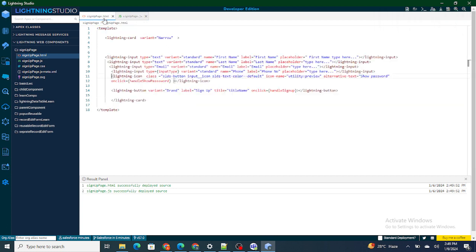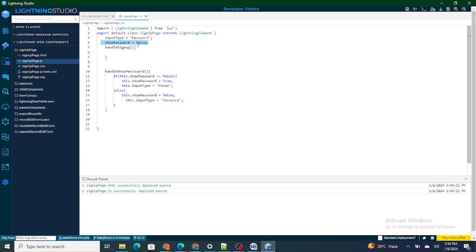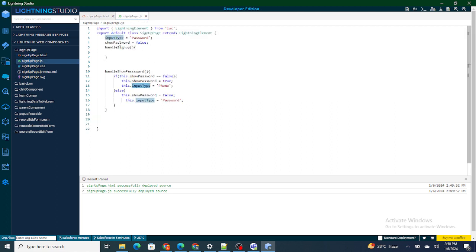The icon is now available. Initially the inputType referenced in the template is 'password'. As soon as the user clicks the icon, the handleShowPassword function runs. The showPassword variable was false, so it goes inside the if condition, becomes true, and inputType changes to 'phone' — making the number visible. If the user clicks again, showPassword is true, so it goes to else, becomes false, and inputType changes back to 'password', masking the number.